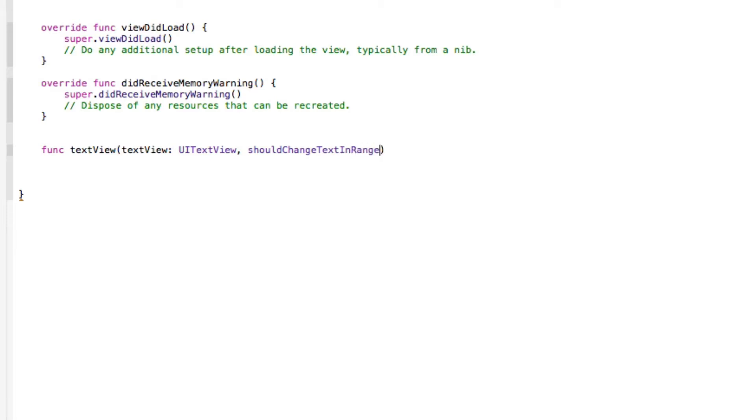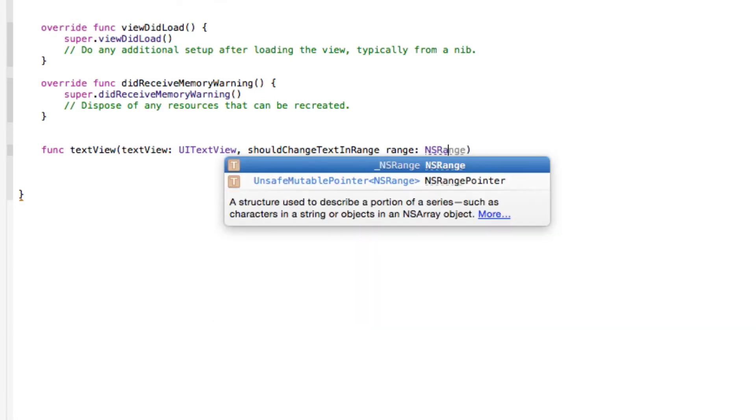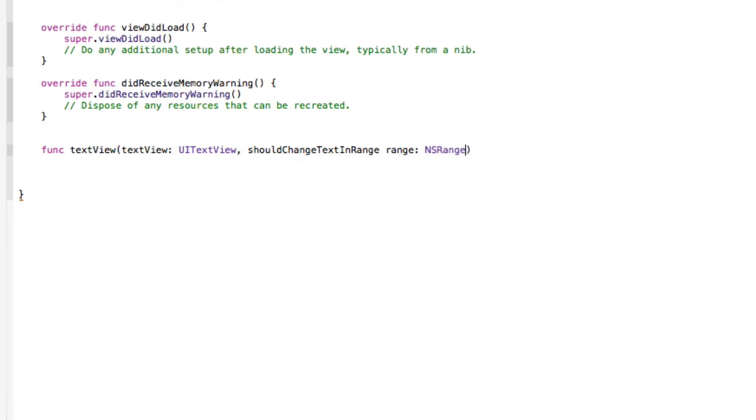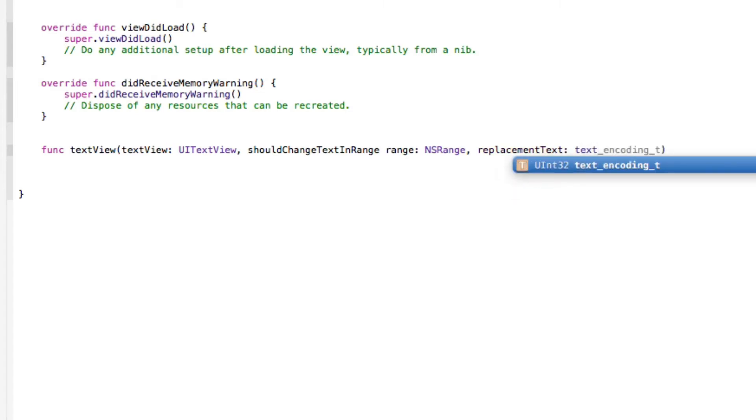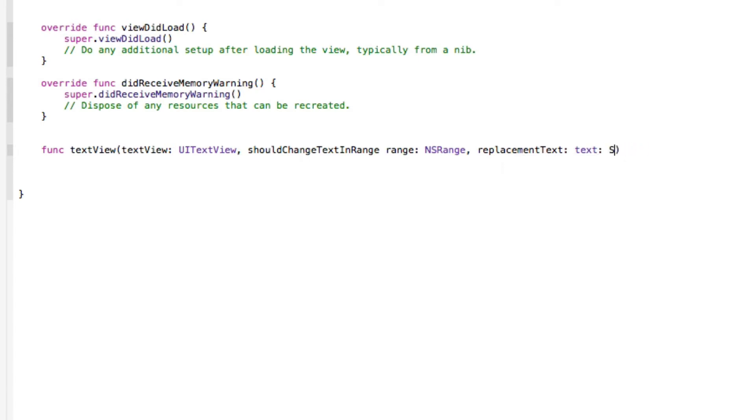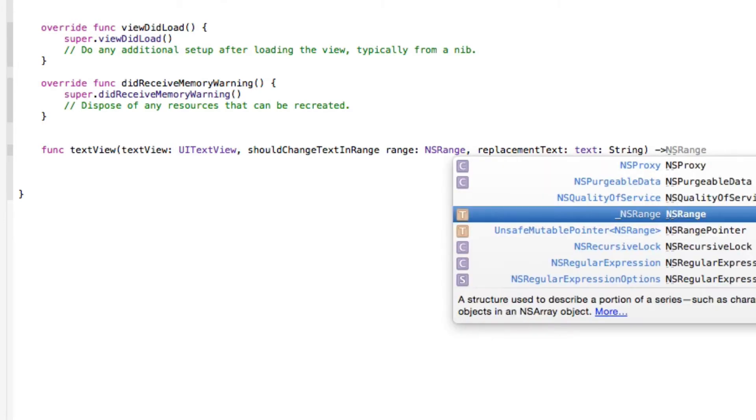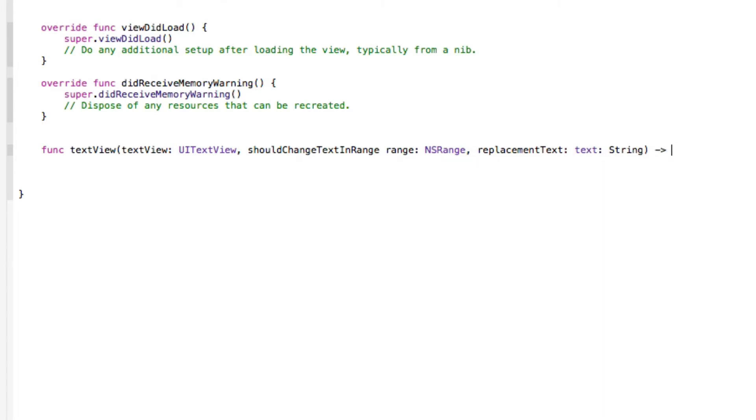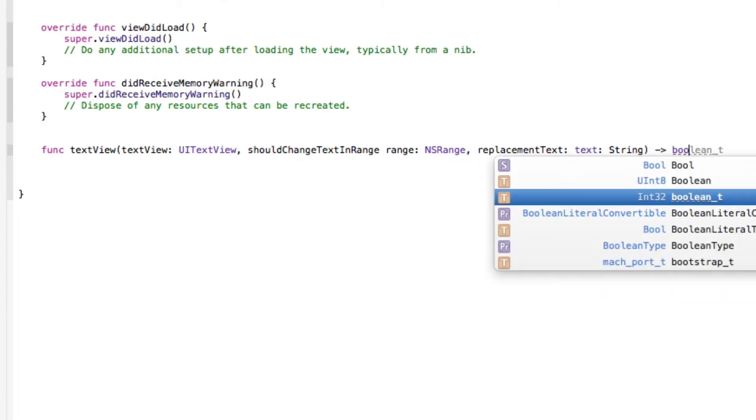...change text in range, and then the range is going to simply be colon equal our NSRange. I'll explain what's going on in just a moment. Then our replacement text is going to be colon equal our text colon String, make sure there's a capital S, and then we simply do our dash arrow to equal our Bool.